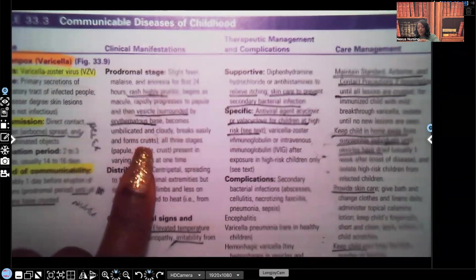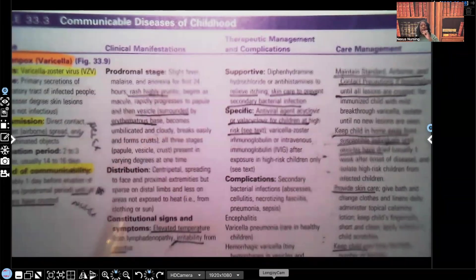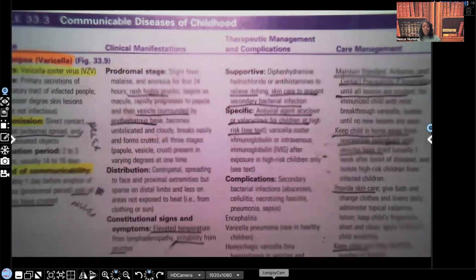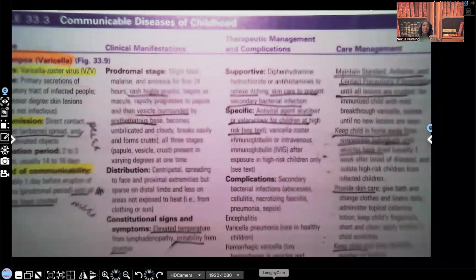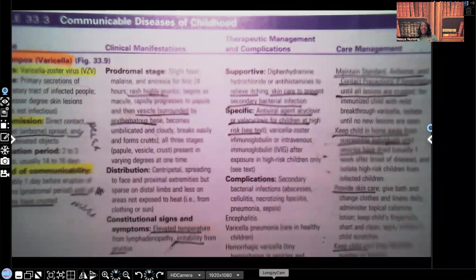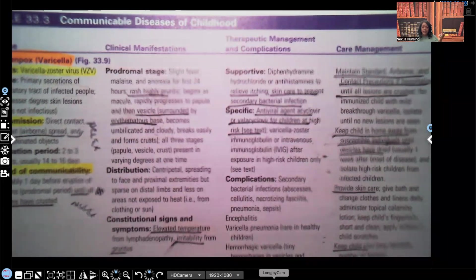The vesicle breaks easily and forms a crust. Key note: usually when you see the word vesicle, you know you're dealing with something that is viral — not all the time, but most of the time. So for testing purposes, if you have no idea what the answer is but it involves a vesicle, guess that it is of a viral nature. By the way, varicella is a virus.